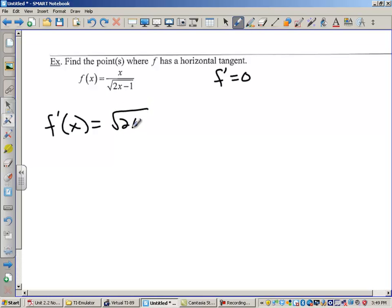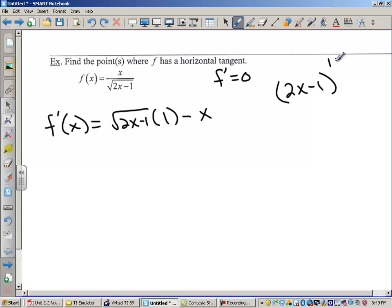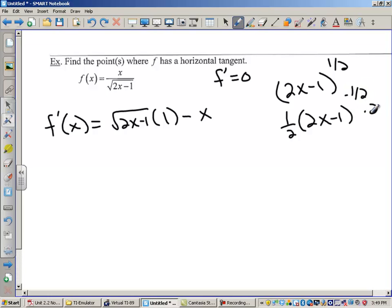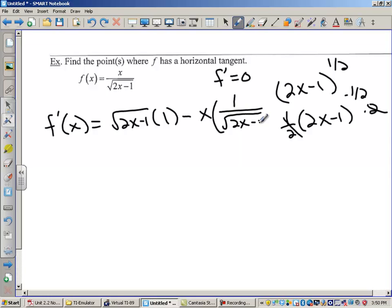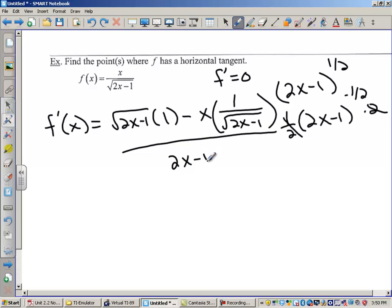The quotient rule is the bottom function times the derivative of the top minus the top function times the derivative of the bottom. As a side note, the square root of 2x minus 1 is the same as 2x minus 1 to the 1/2 power. The derivative of this would be 1/2 times 2x minus 1 to the negative 1/2, times 2. That 1/2 and 2 cancel and we get 1 over the square root of 2x minus 1. This is all over the bottom squared, which is 2x minus 1.